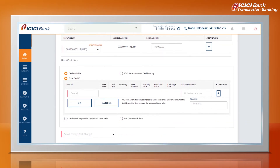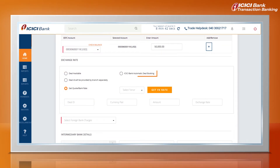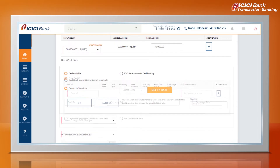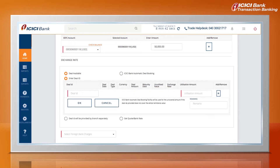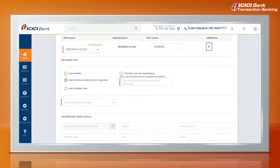One can also select any one of the Exchange Rate options: 1. ICICI Bank Rate. 2. For utilizing a Booked Deal, one can select Deal ID and provide Deal ID details. 3. For any instructions to the bank when a Conversion Deal has been booked already but the Deal ID is not available, one can select 'Deal ID will be provided by branch separately.'